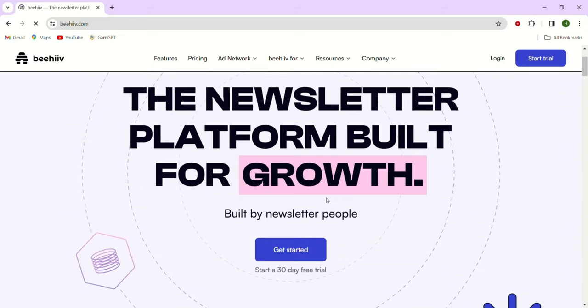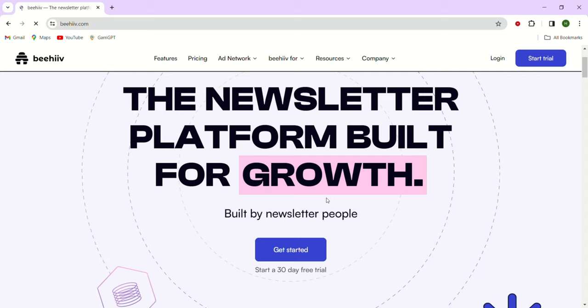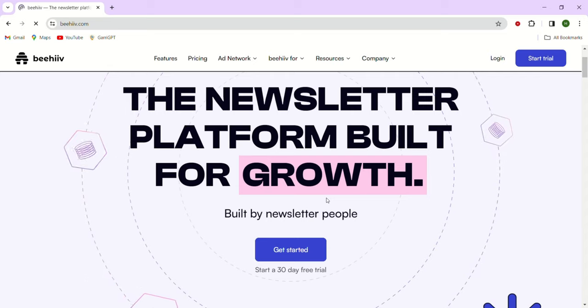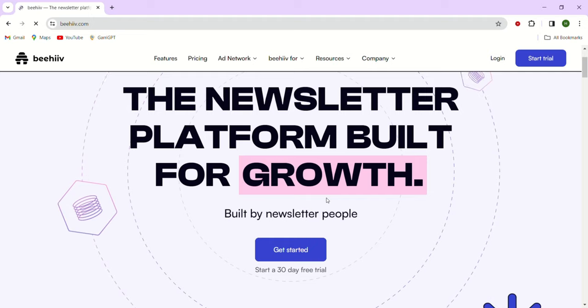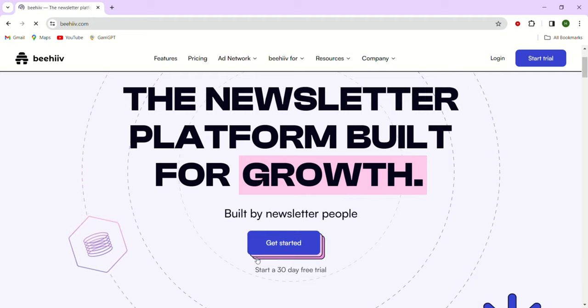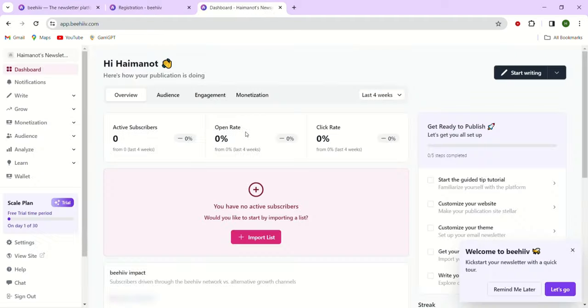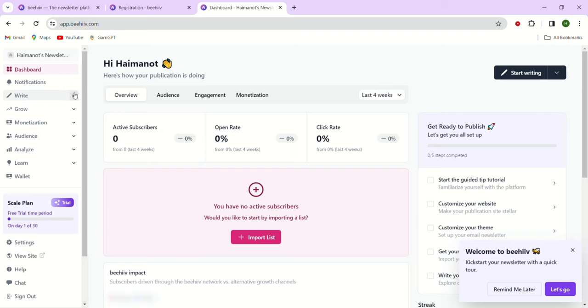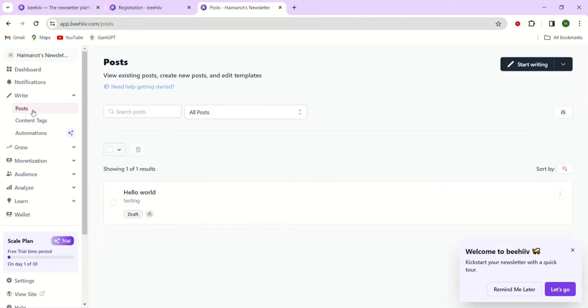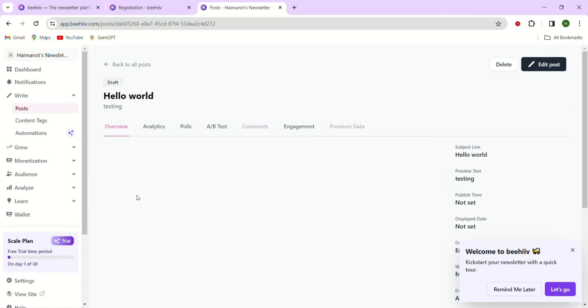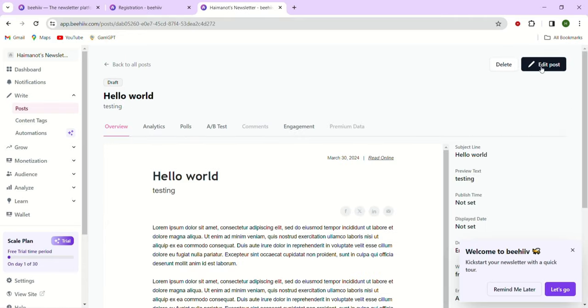I'll show you exactly what I mean by all this. To get started, just go to the Beehive platform, click on Get Started and create your account. As you can see, we're on the dashboard. We have different tools. Just head over to the sidebar and click on Write. Under that, you'll see the Posts option. So just click on that. Here you'll see my post that I created before. Let me click on that and edit the post.